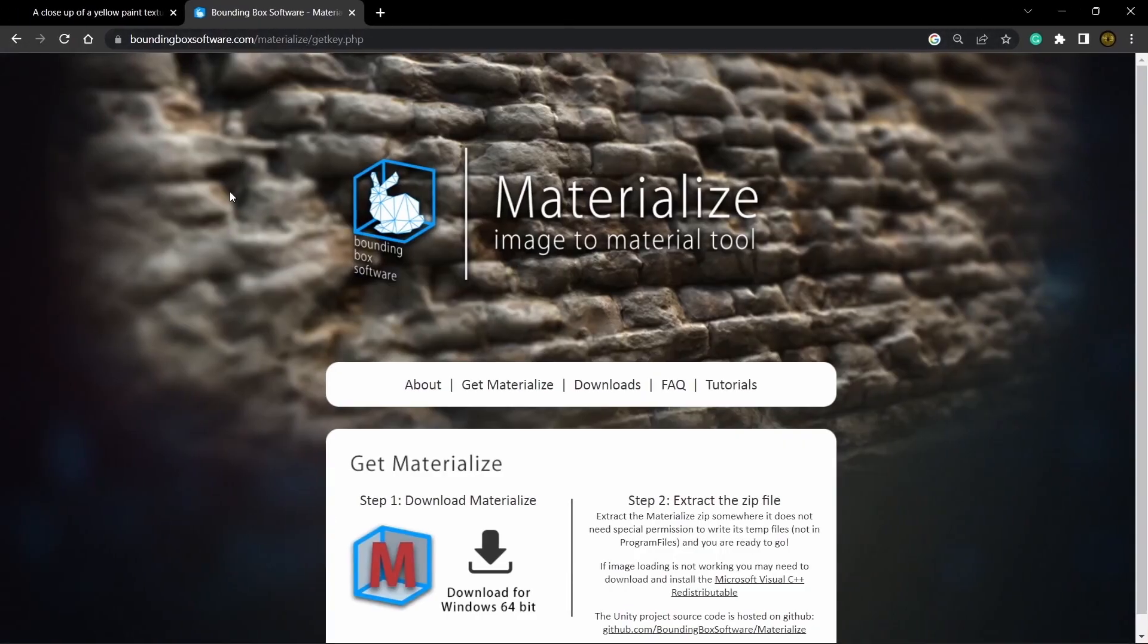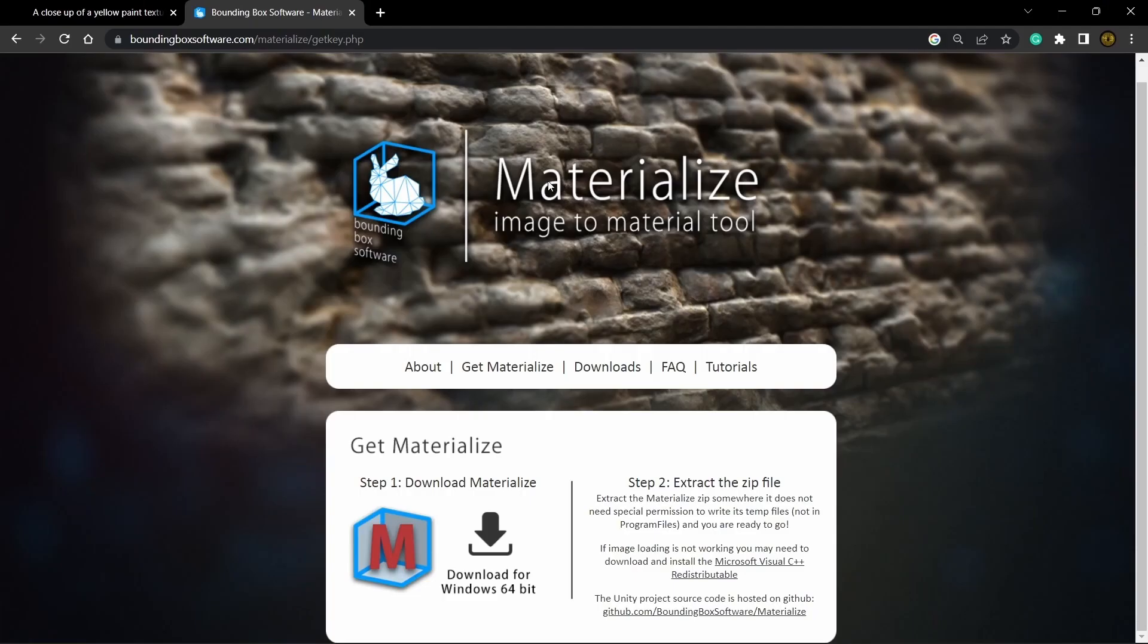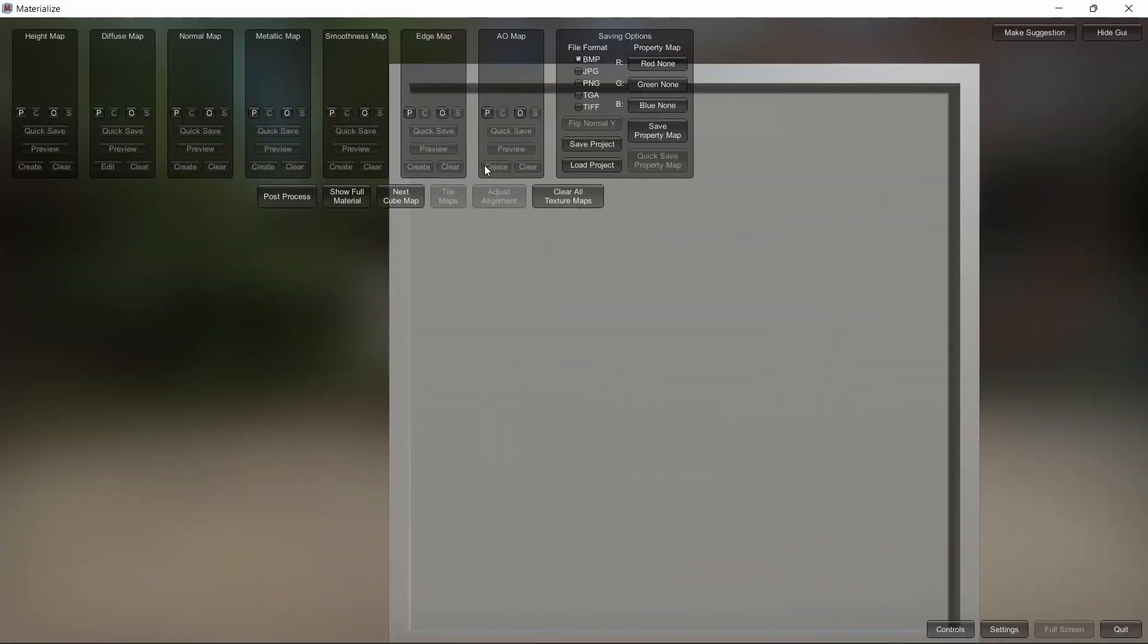you can click the link in the description and go to their website, then click download and follow the installation instructions. Once you find the icon on your desktop, just click that and open it right up.